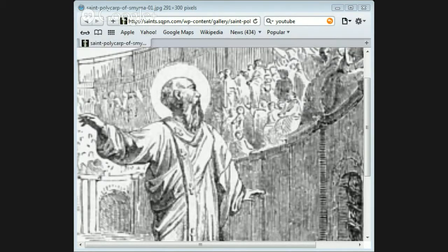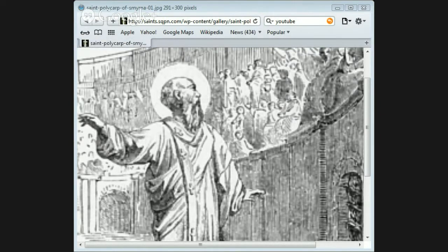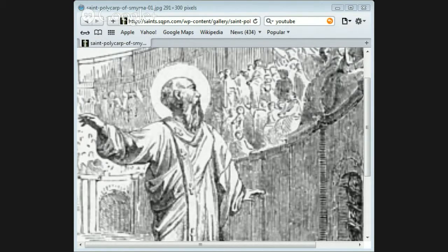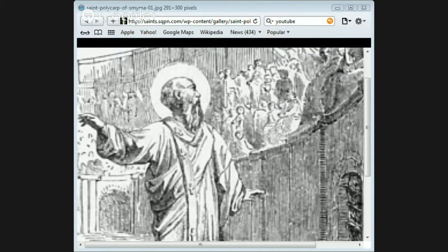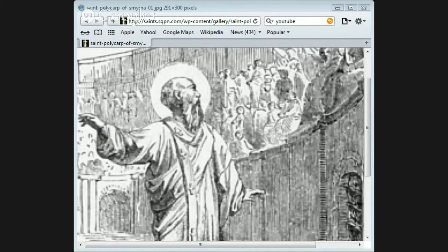He next threatened to let wild beasts loose on him, and as Polycarp still showed no fear, he said that he would burn him alive. You threaten me, said the bishop, with fire that lasts but a short time, but you know not that the eternal fire which is prepared for the wicked. A stake was then set up.